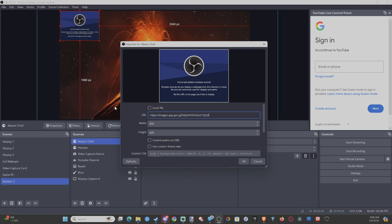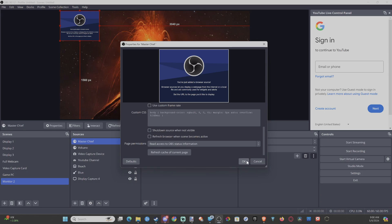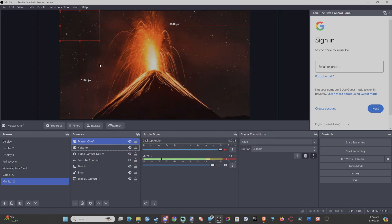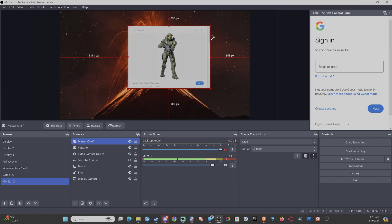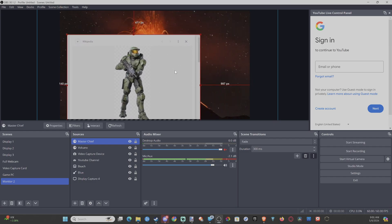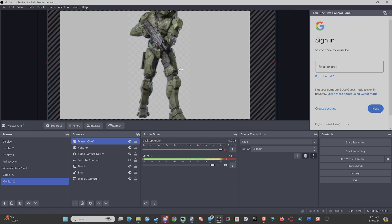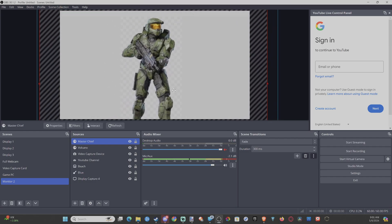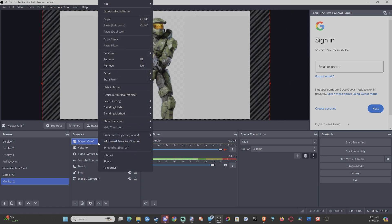Go back over to OBS and then Control+V to paste it in here. And we should be good — Master Chief should display. Now it's hard-cropping everything out, so you kind of have to work your way around it, but you can get a solid background doing that.